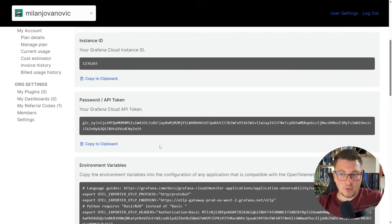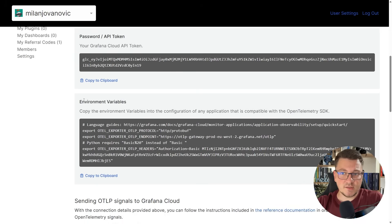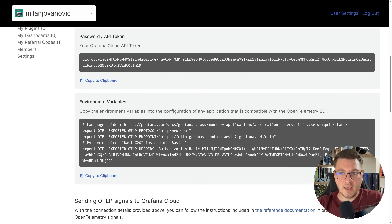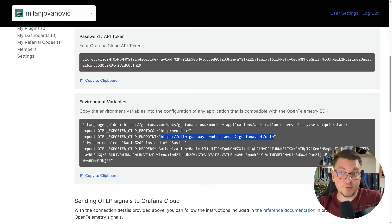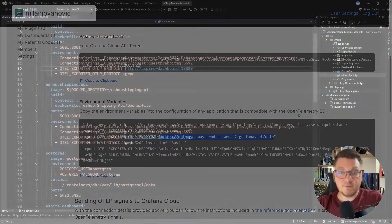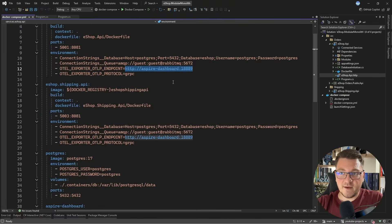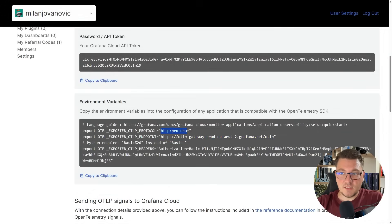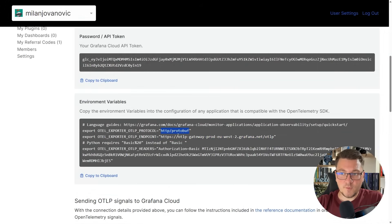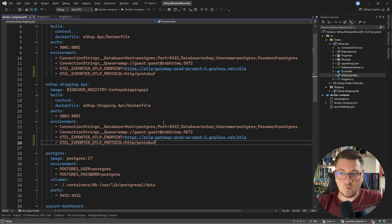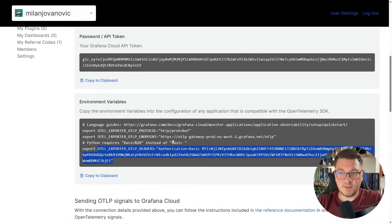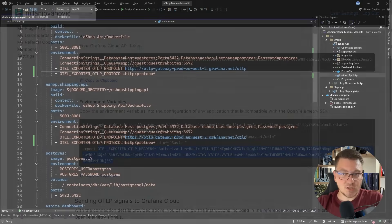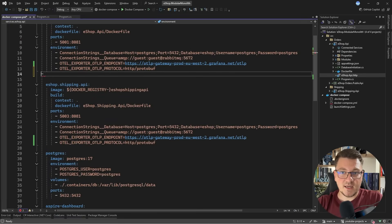What I'm actually going to do is scroll down and notice that the environment variable section is now filled in. It contains a couple of environment variables that we can set inside of our application to start exporting telemetry data. I'm going to grab the OpenTelemetry endpoint, and we want to set this value instead of the Aspire dashboard. We also need to update the protocol to http/protobuf. I'm going to replace gRPC with the new protocol.